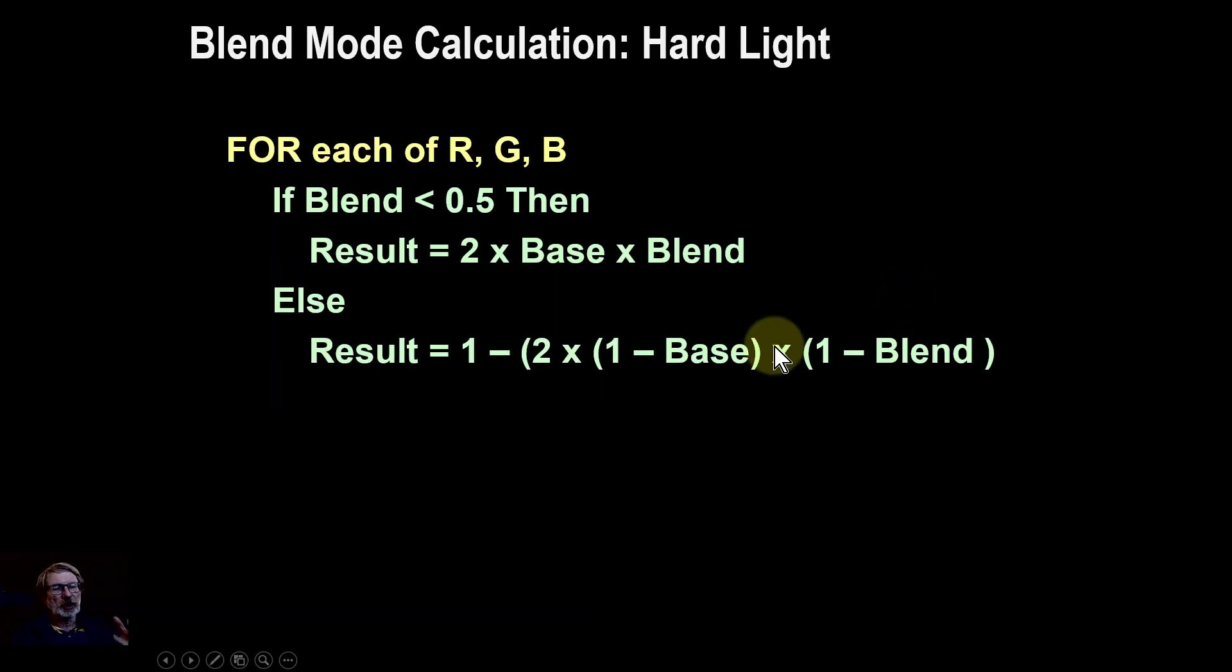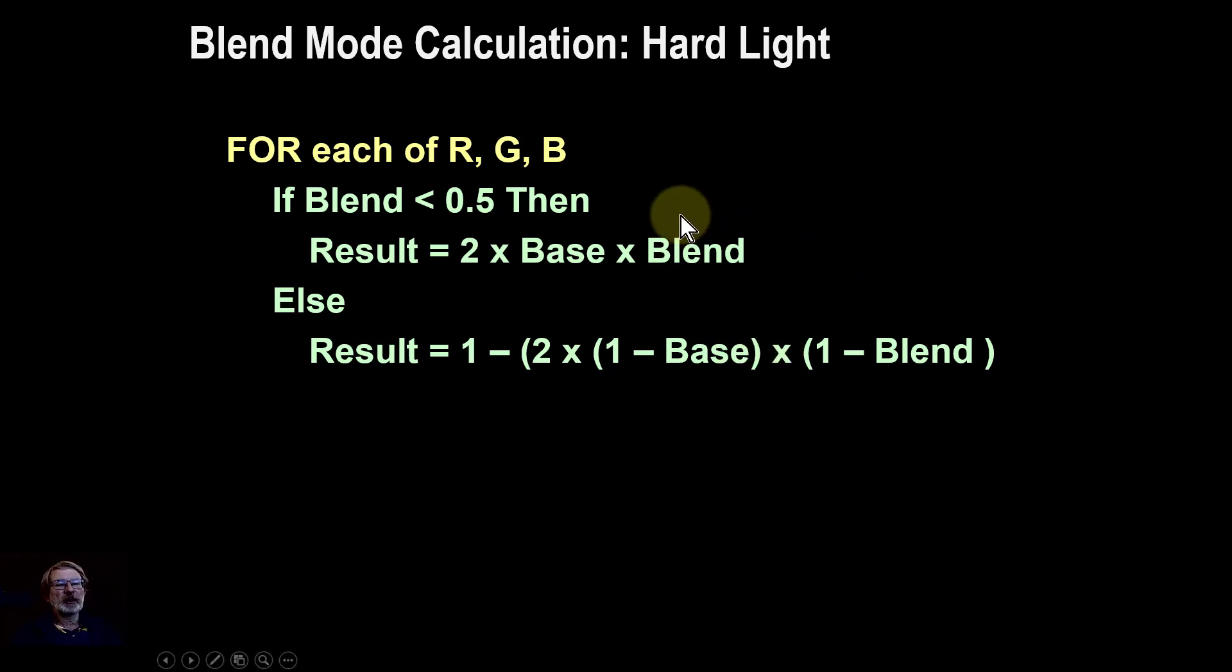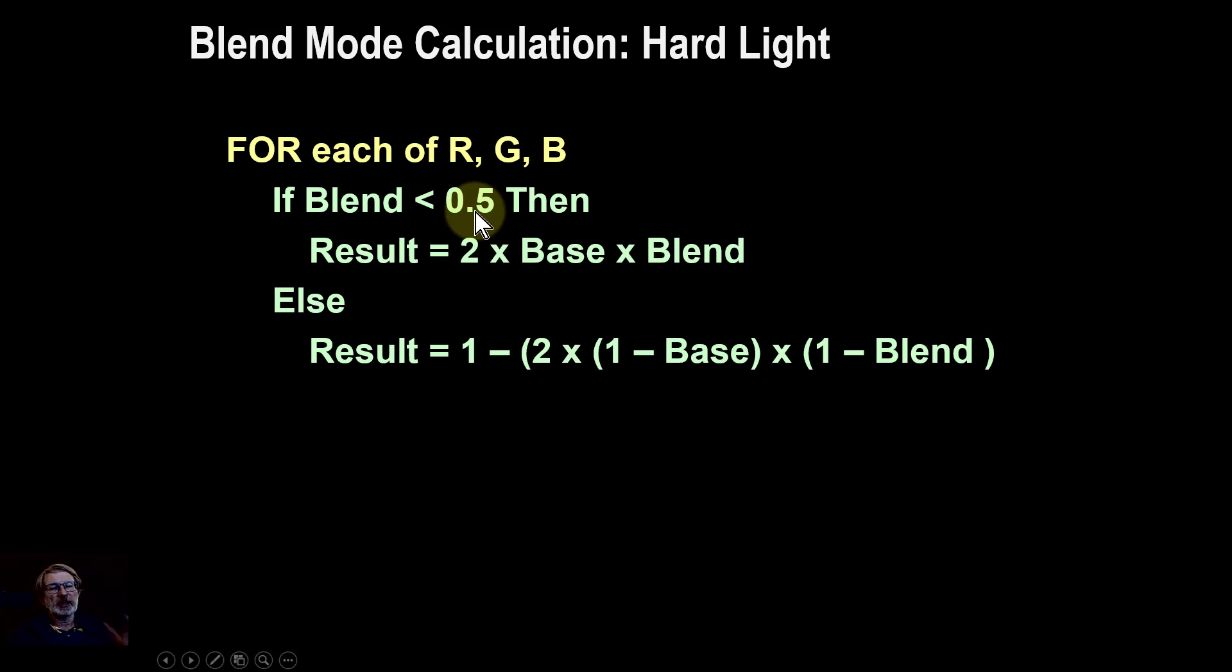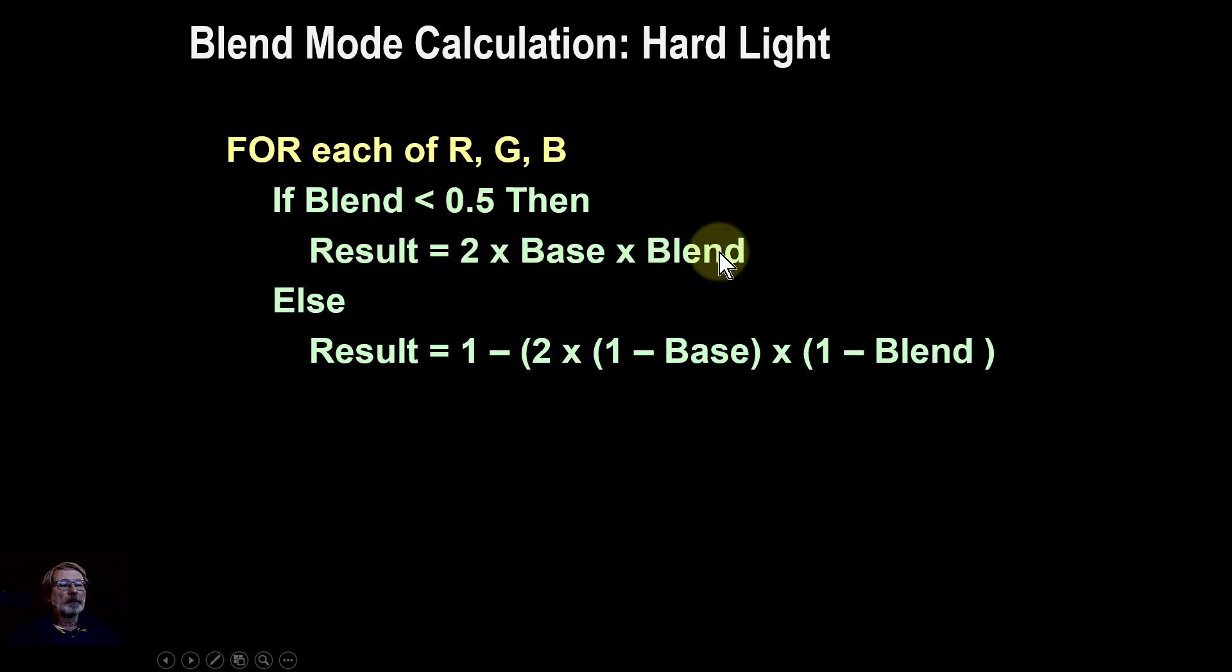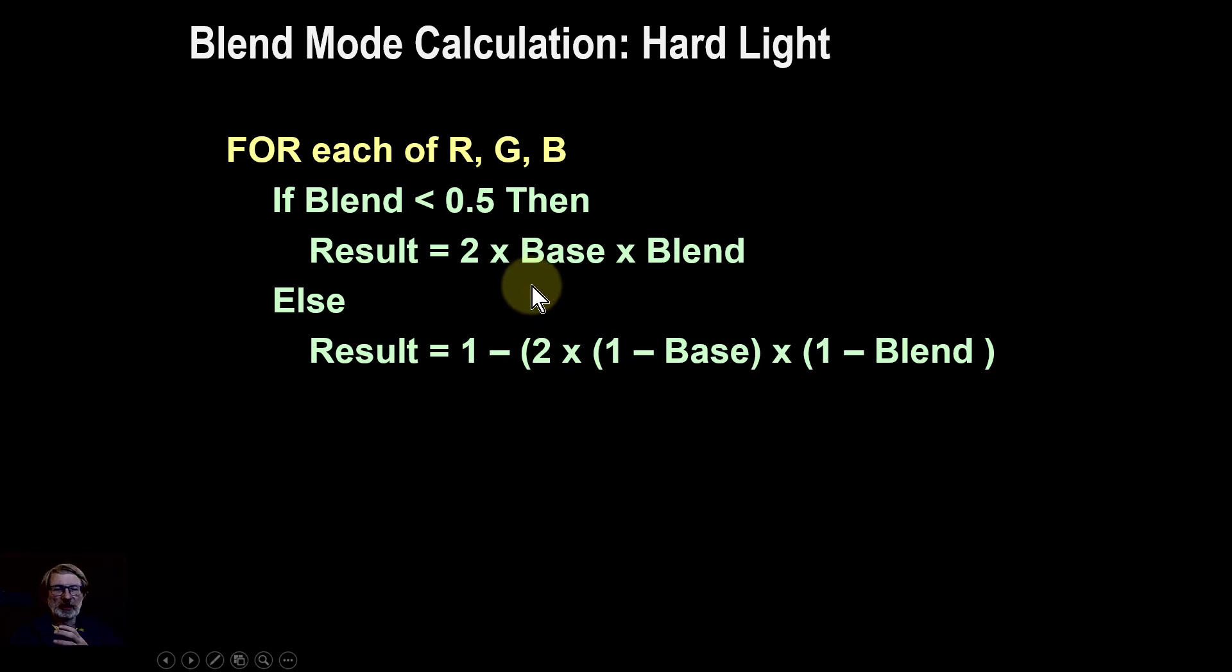The calculation here—we're not going to go into this in detail, I'll do that in another video—but the key thing to note is that if the blend layer is less than 0.5, otherwise it's dark, it uses the darkening multiply blend mode. Otherwise it uses the screen blend mode.